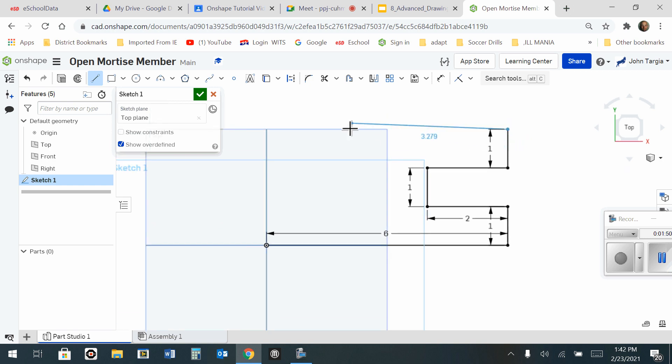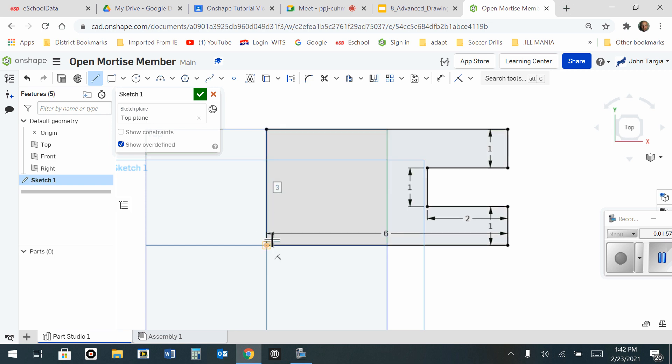I'm going to go over here to the left until I line up with my origin. Click here and back into the origin here. Notice it shades itself in gray indicating that it is an enclosed shape.